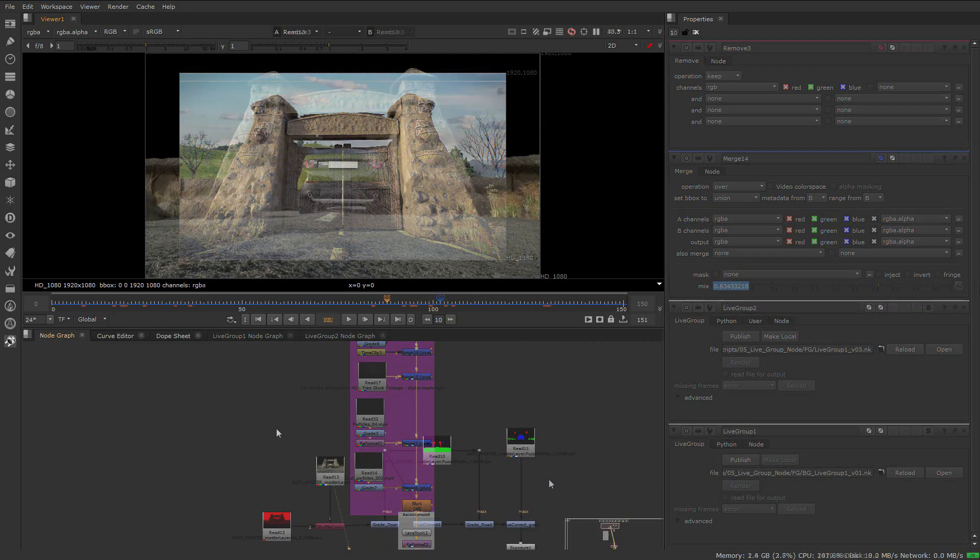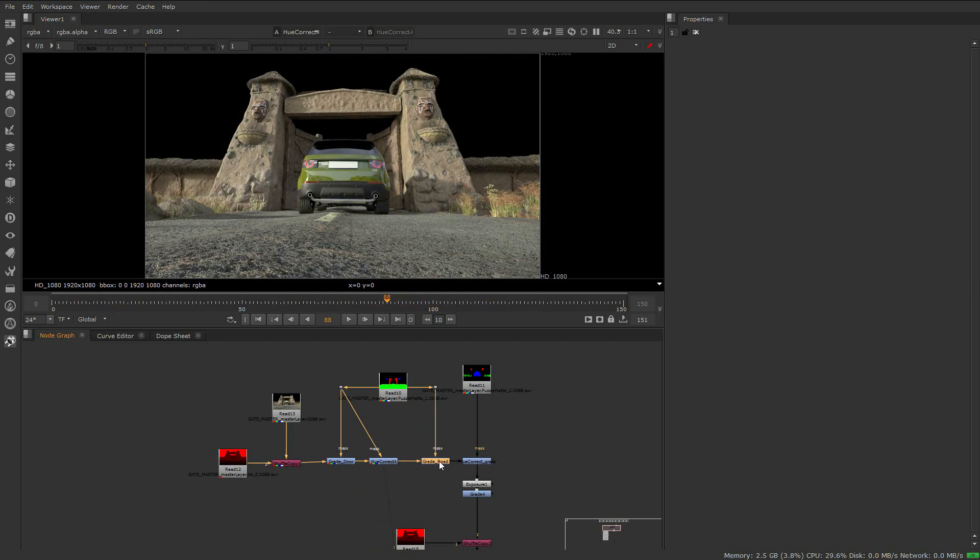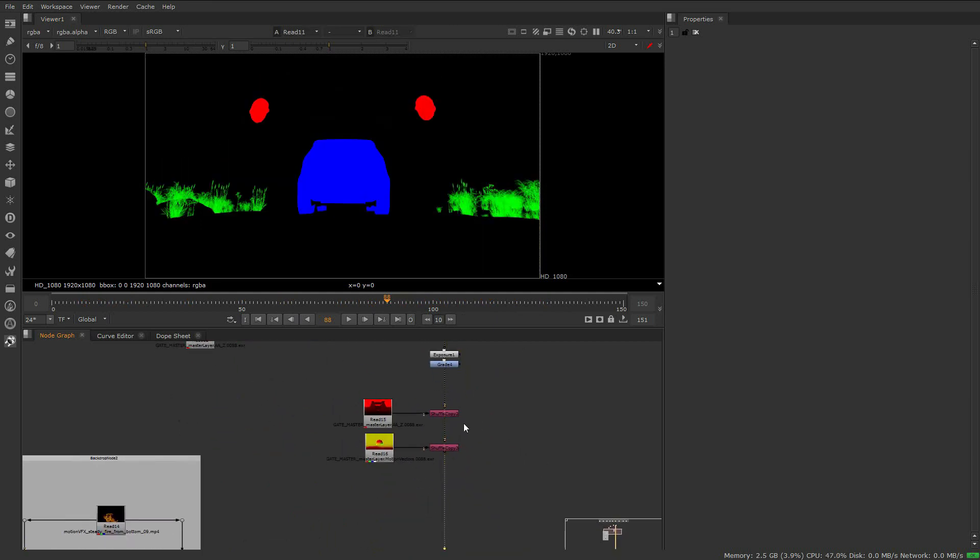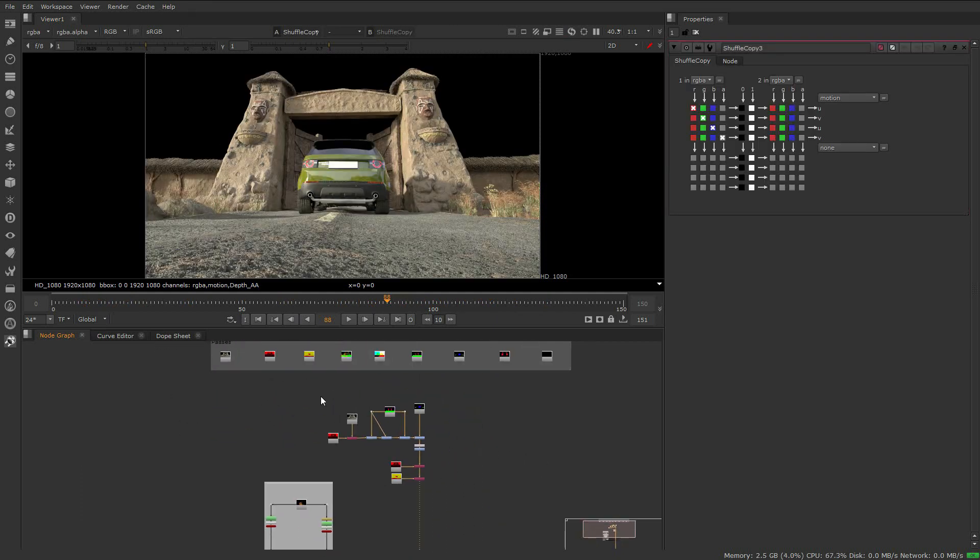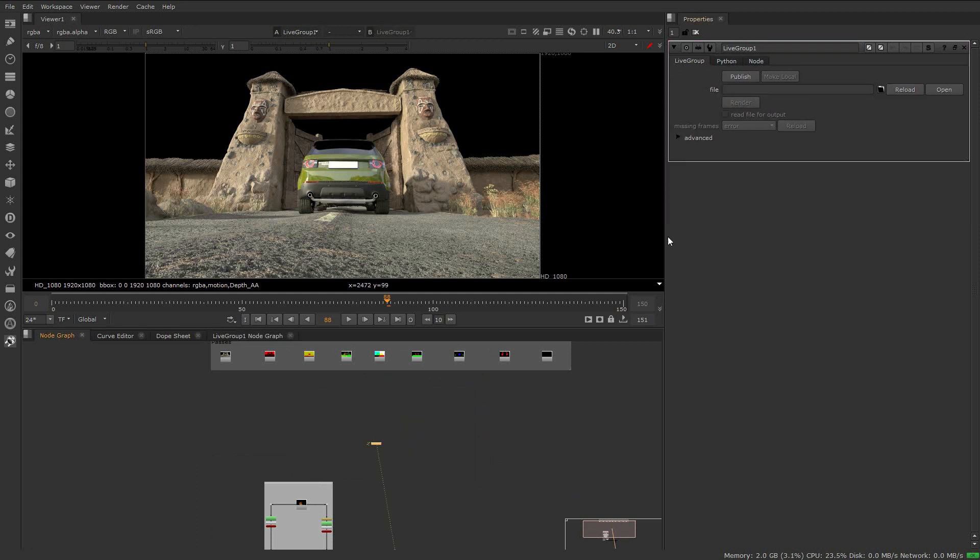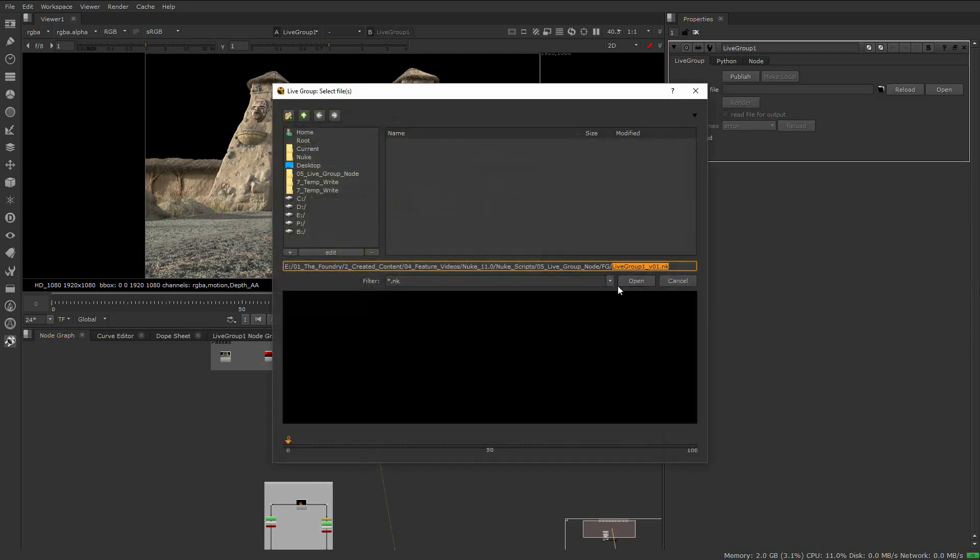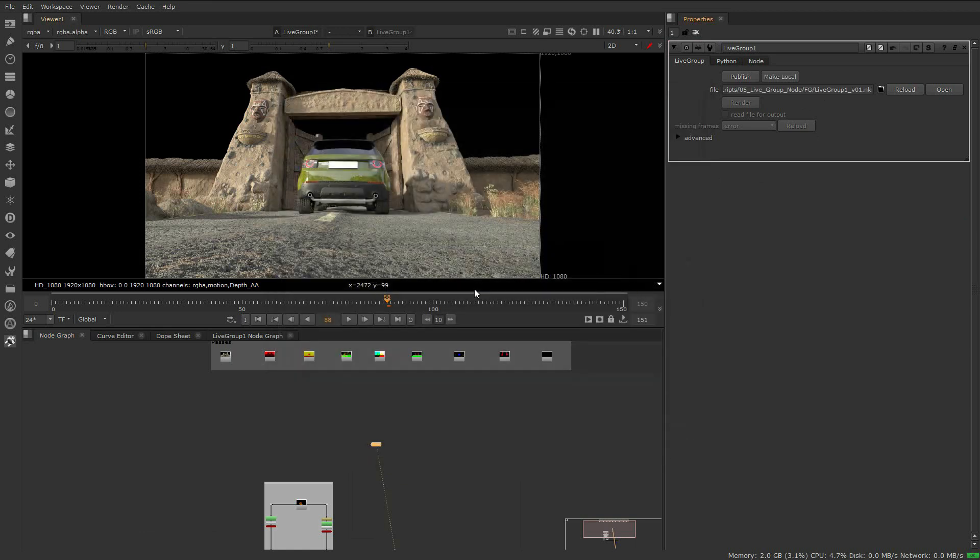We'll start as the artist that has the beauty pass. The artist will move through the composite to a point which it's ready to be shared as a livegroup. From here, we'll grab a selection of nodes and create a livegroup. We're going to go ahead and publish our livegroup. Let's find a path, name it, and publish.